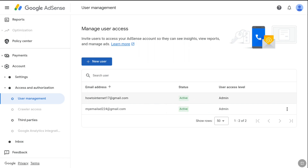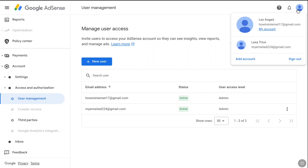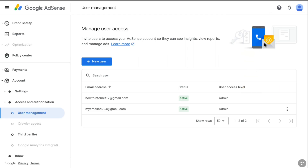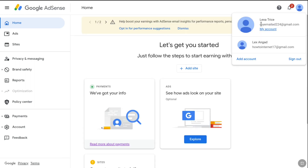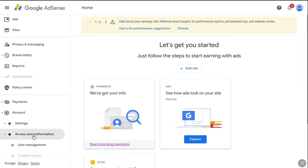Your recently added email address is now one of the admins of this Google AdSense account. To change the account's email address, you need to remove the old email — but first you must be logged in with the new email. Click the profile icon at the top right, select your recently added email address, and you are now logged into Google AdSense from the new email.